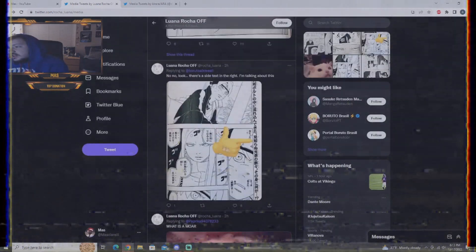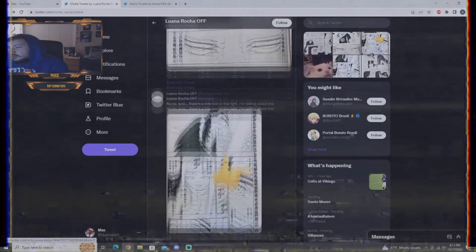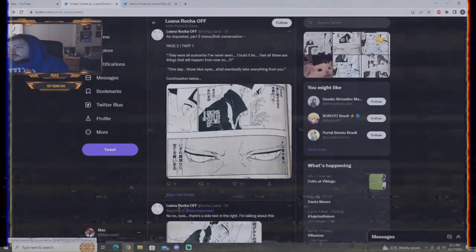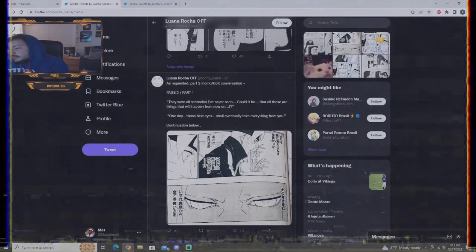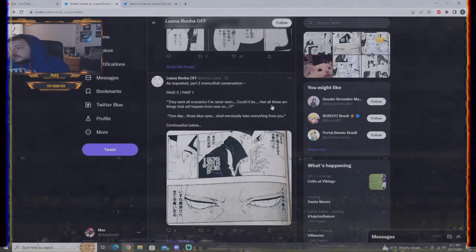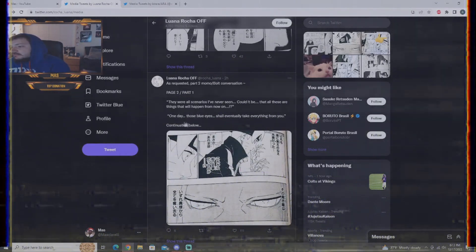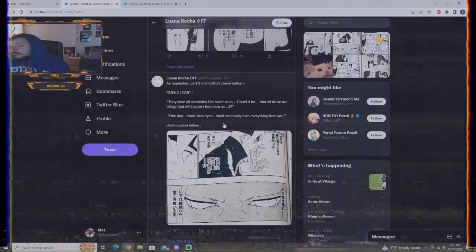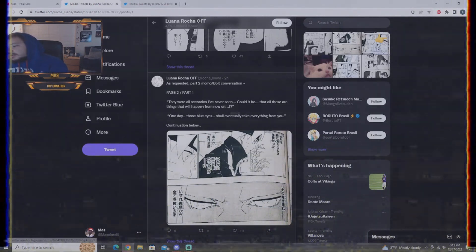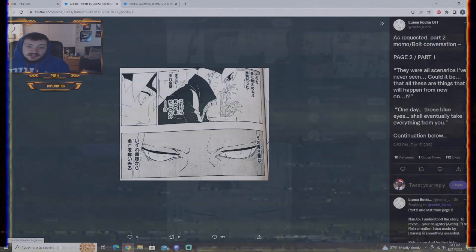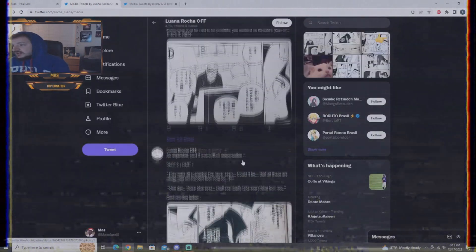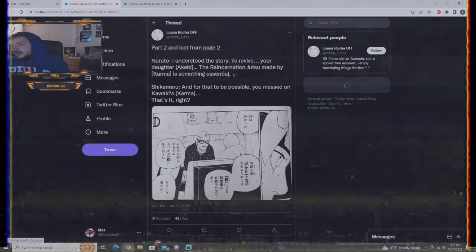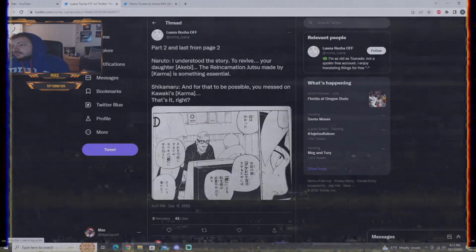And then, I don't know what that's in reference to. More Momoshiki and Boruto conversation. They're all scenarios I've seen. Could it be that all these are things that will happen from now on? One day there's blood, so I'll eventually take everything from you. And, we did see Momoshiki say that to him when Boruto defeated him.